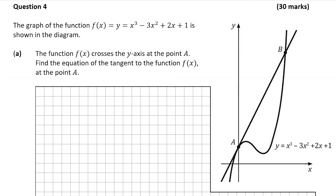We're going to look at question 4, which is a 30 mark question on functions and calculus. We're told that the graph of the function f(x) = x³ - 3x² + 2x + 1 is shown in the diagram on the right hand side.